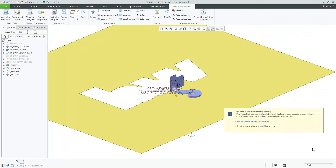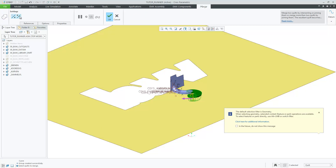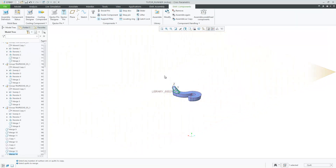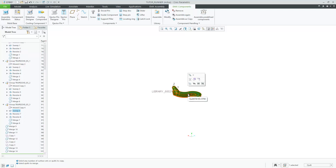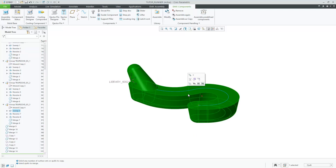You can now use standard Creo Merge functionality to create the final runner solid. The finished runner solid can now be used in the main mold base to create the cut semi-cavity insert parts using a solidify feature.